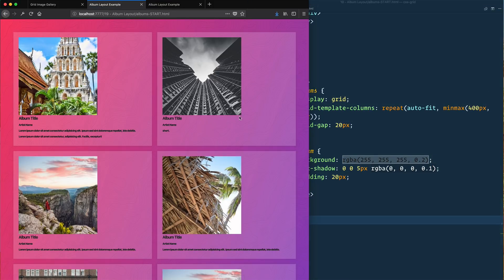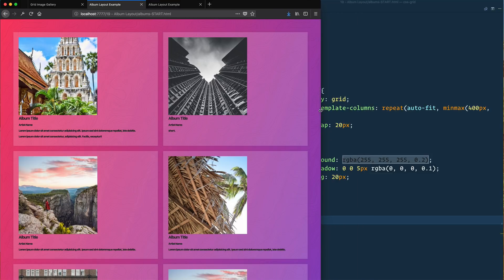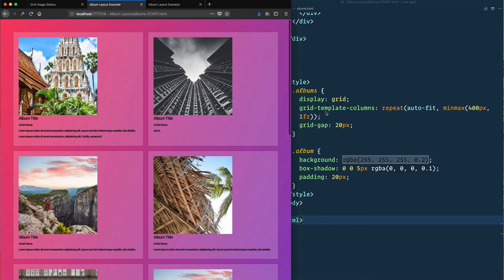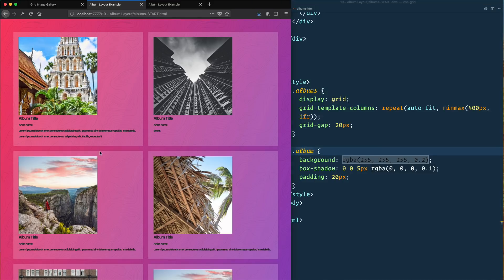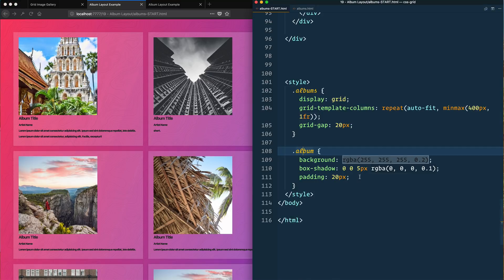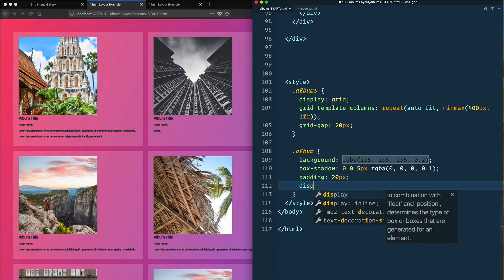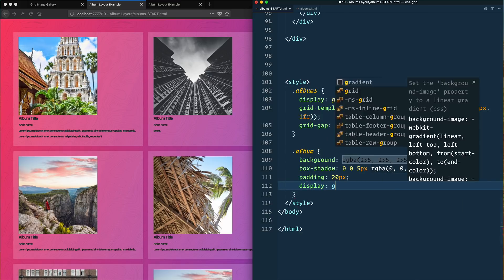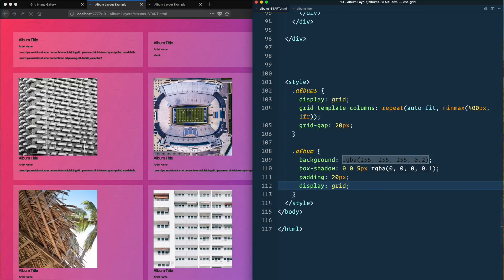Our album should have some padding of 20px on it. Now how do I actually get the image and the text to go side by side? If the albums is the grid and the album is the grid item, how do I use grid on the actual album itself? This is very similar to flexbox in that your grid item can also be a grid container at the exact same time.